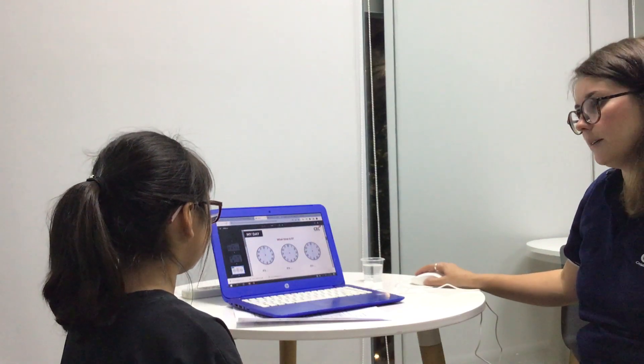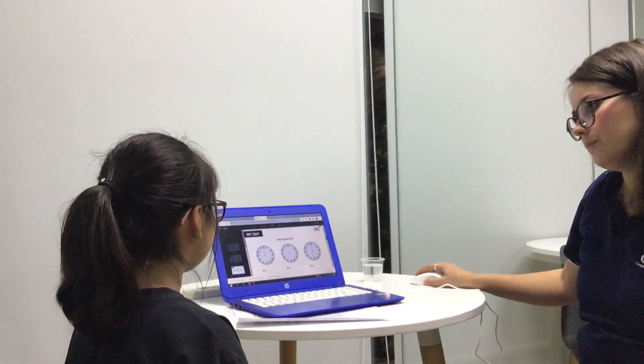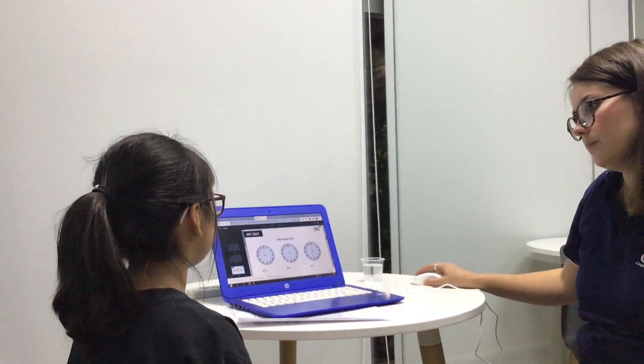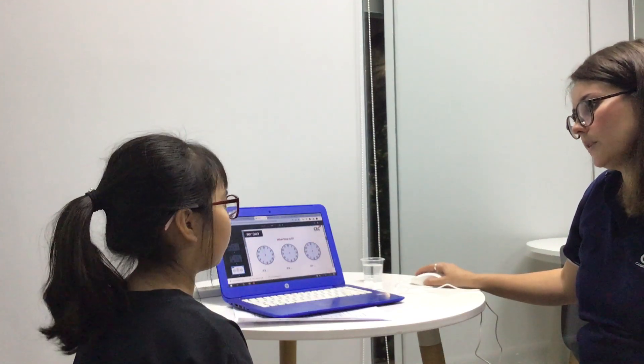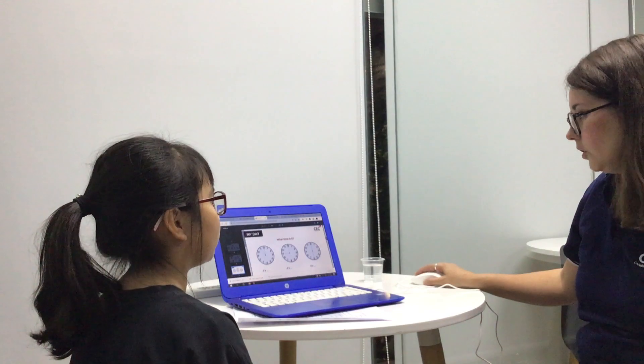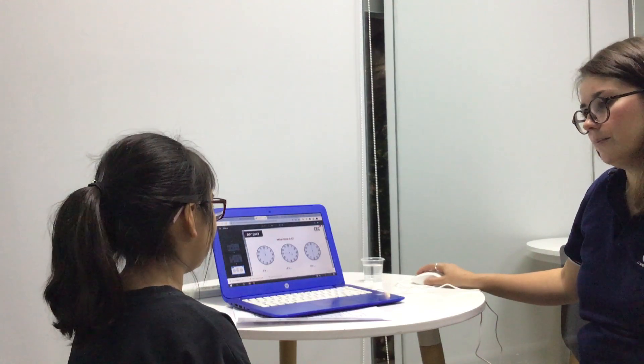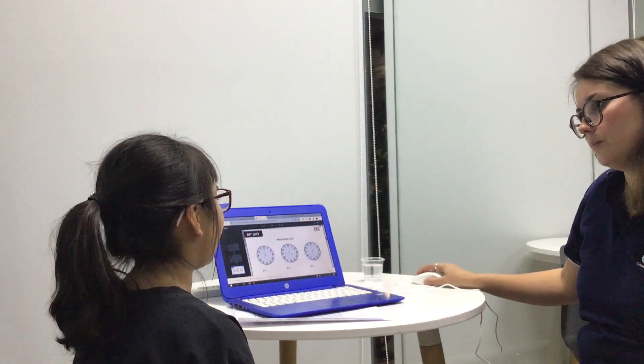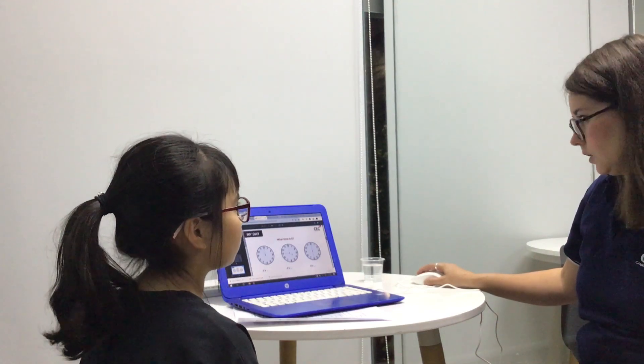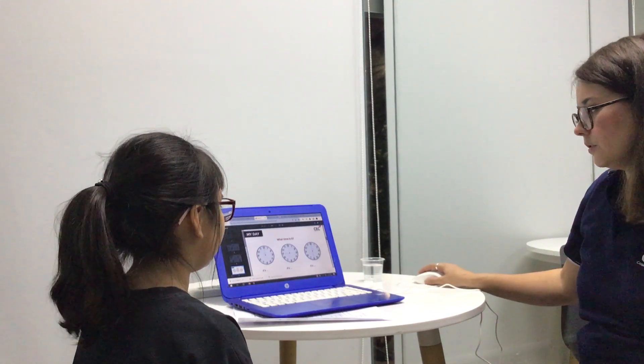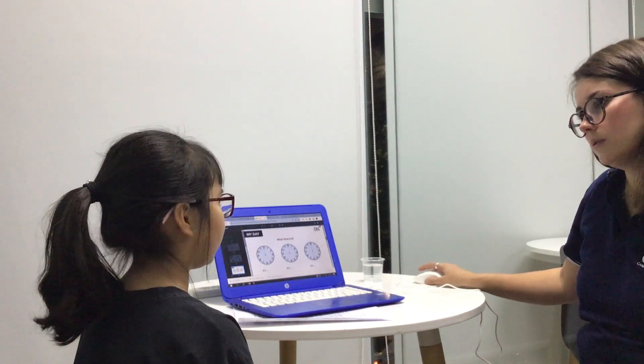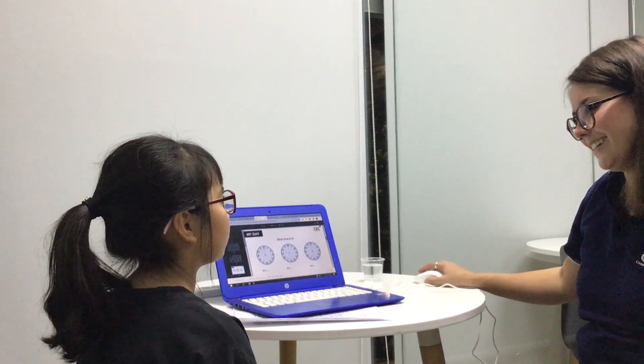What time is it? It's 11 o'clock. It's 9 o'clock. It's 6 o'clock.